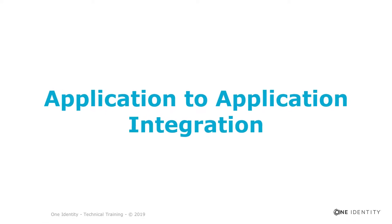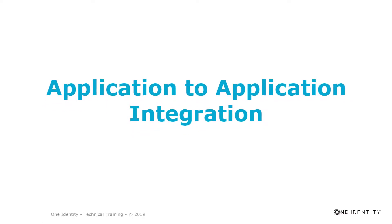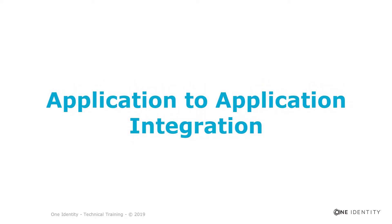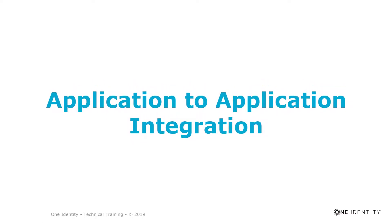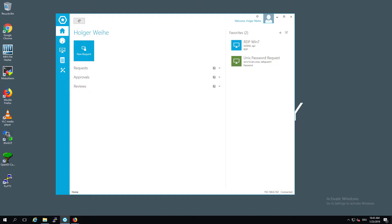Okay, let's start. As you may know, Safeguard offers additional functionality in addition to privileged password management and session management. This is called application-to-application integration.